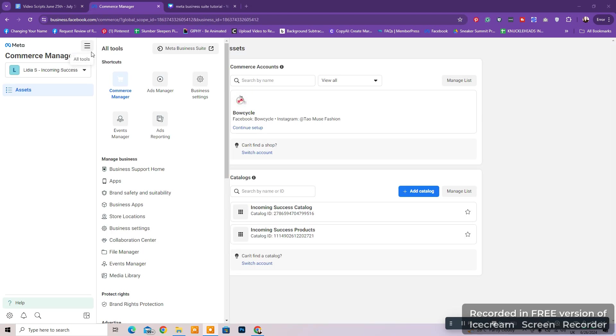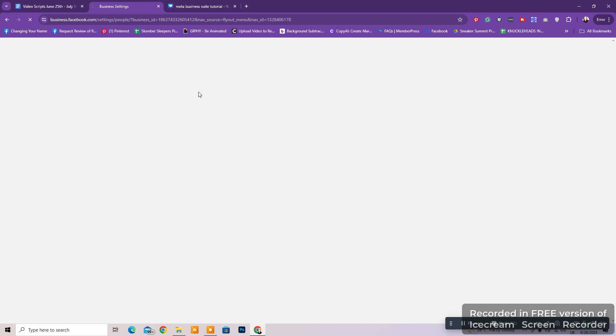This contains the general information for your shop, catalog, website, and business assets, or sales channels, such as your Facebook page and Instagram account.